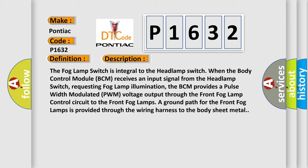the BCM provides a pulse width modulated PWM voltage output through the front fog lamp control circuit to the front fog lamps. A ground path for the front fog lamps is provided through the wiring harness to the body sheet metal.